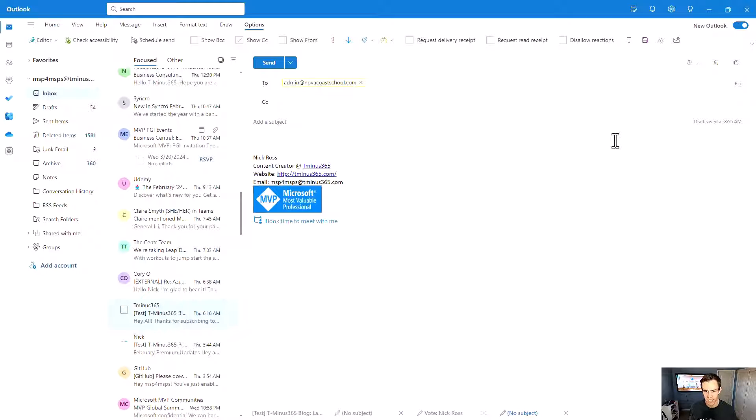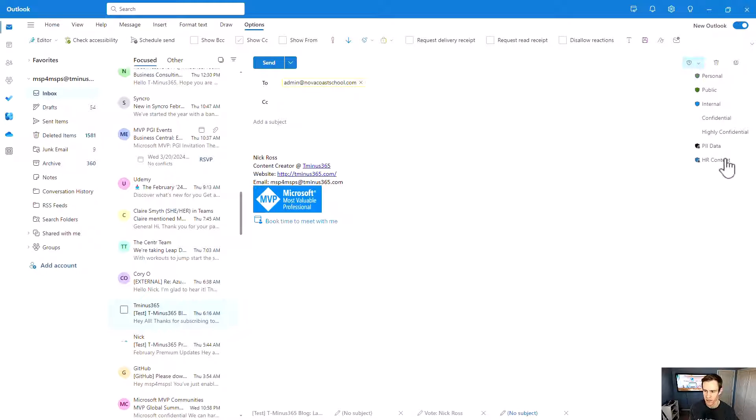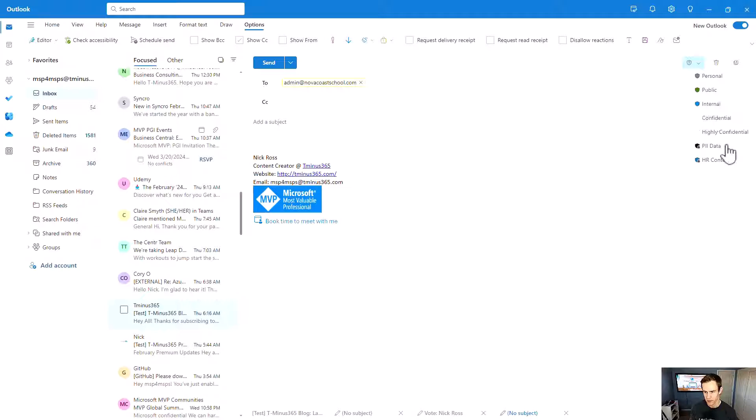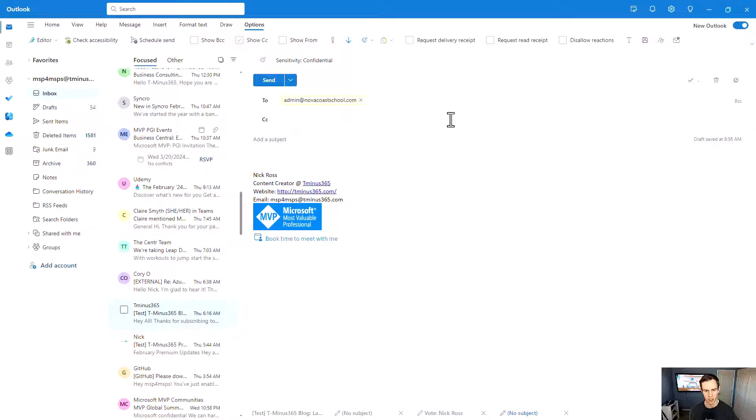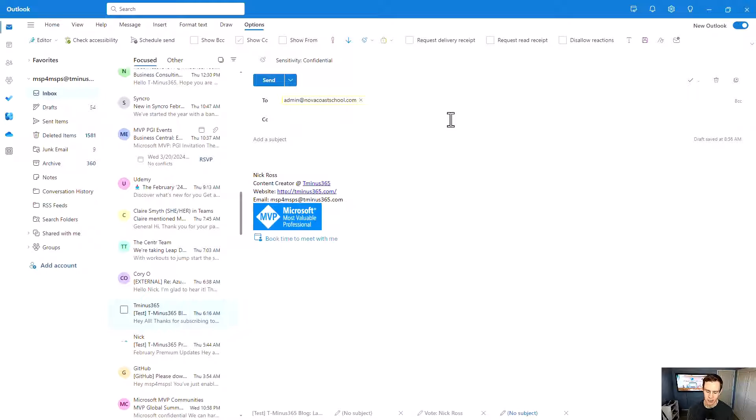And then lastly, if you do have a license that includes information protection labels, you can apply those onto the document if things are highly confidential, confidential, things like that. It kind of extends outside of your compliance realm, as far as the encryption goes, to maybe apply more types of confidentiality or restrictions, like preventing users from sending it from certain individuals within the organization.